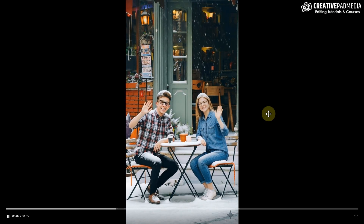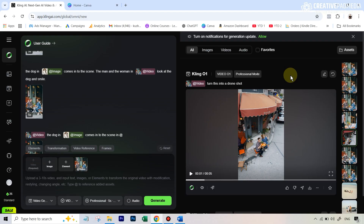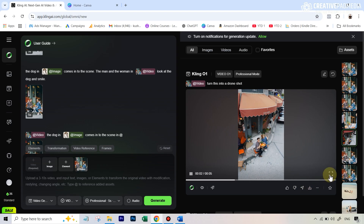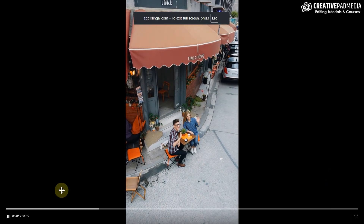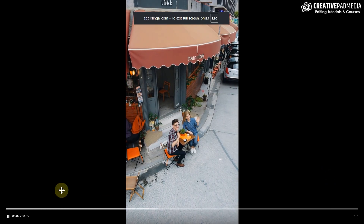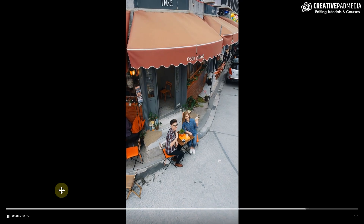All of this happens under the transformation category. In another example, I just wrote 'turn this into a drone shot' and I think it also looked pretty good, though it did mess up some text on screen.